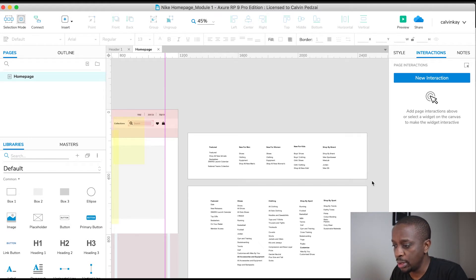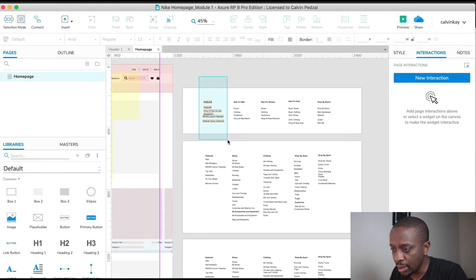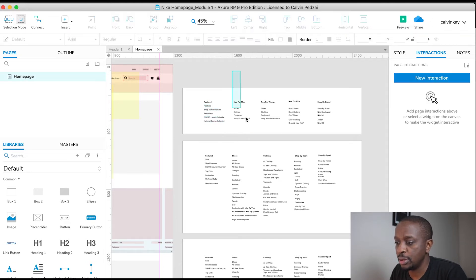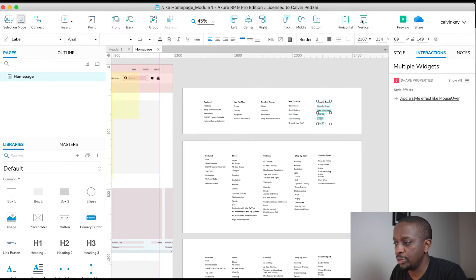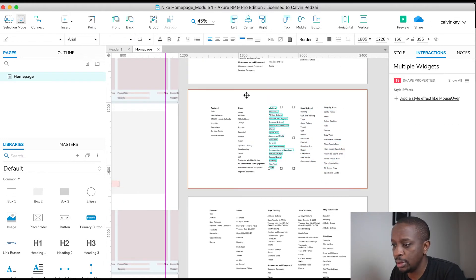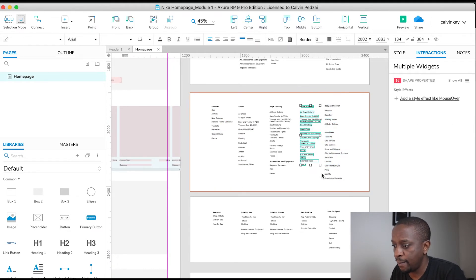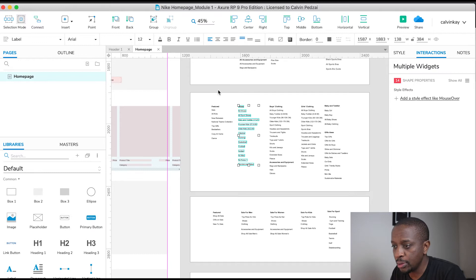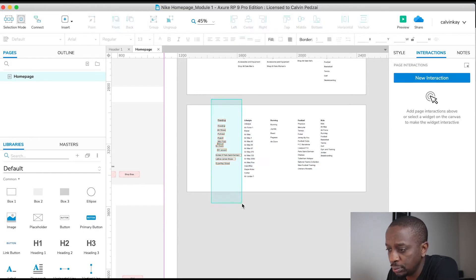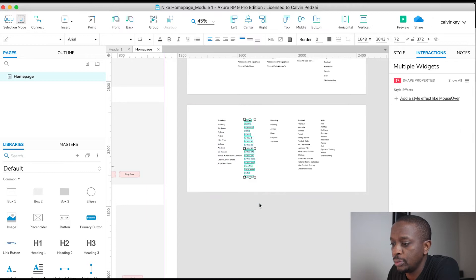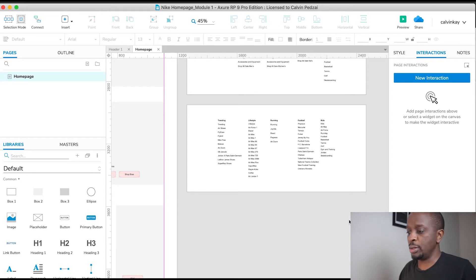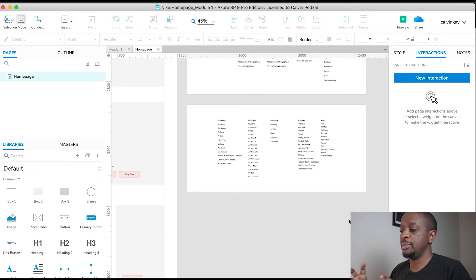I'm going to select these, left align vertically, and keep the distribution the same. Once that's done, I want to group and name these different panels before we combine them into one dynamic panel.